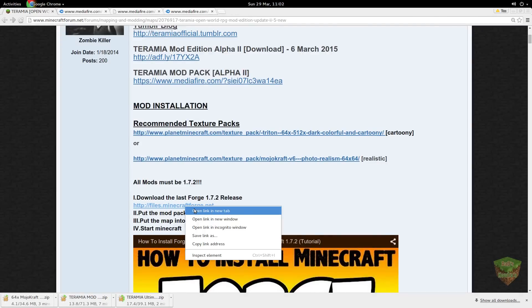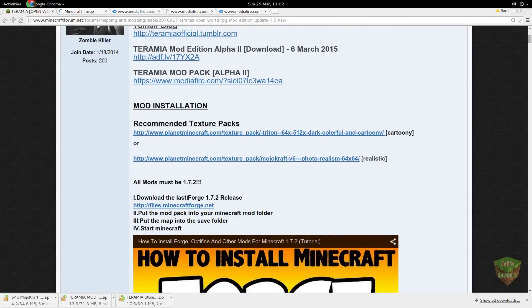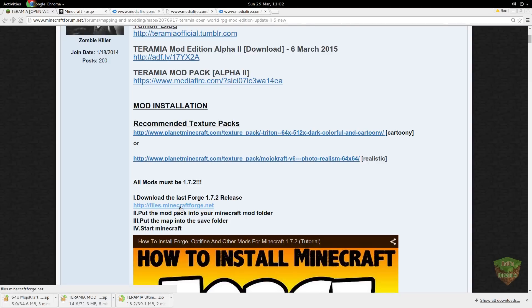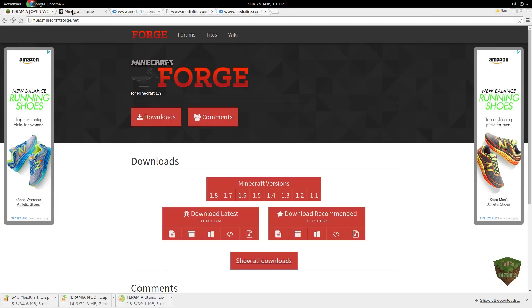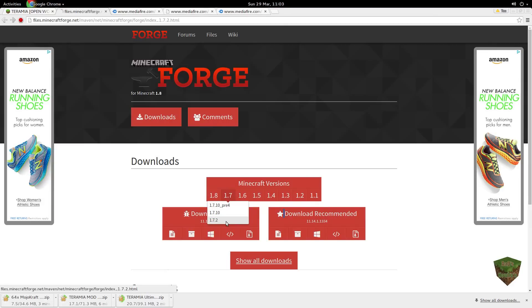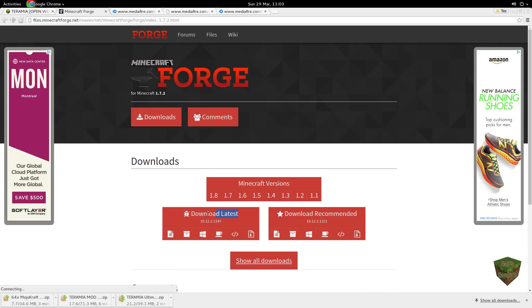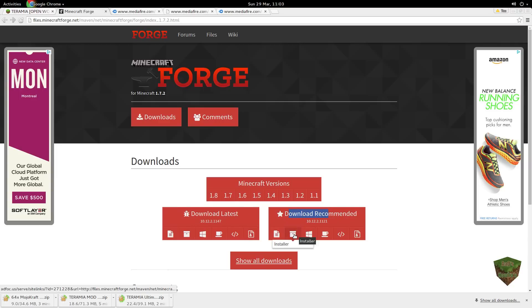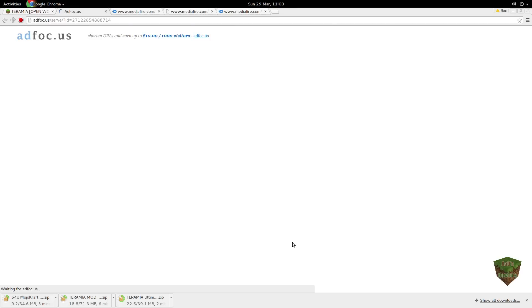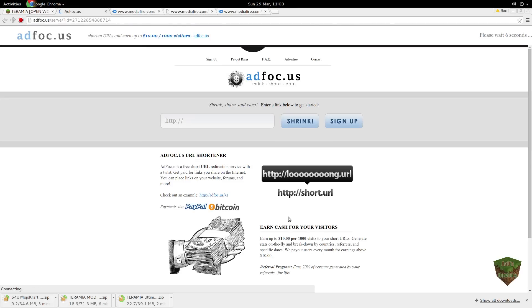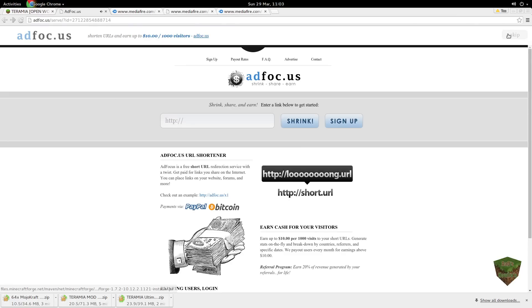Now we've got to go and get Forge. So you're going to scroll down a little from where you are, and you're going to right-click on this link. You're going to click on 1.7.2. Then you're not going to click on this one. You're going to click on this one, because this one might not be safe. So you're going to want Installer, not Installer Win.